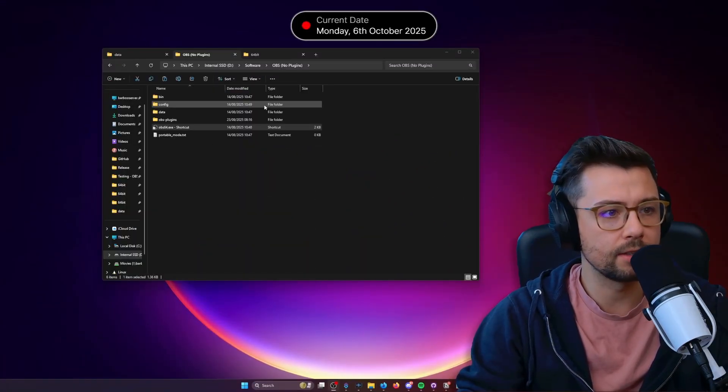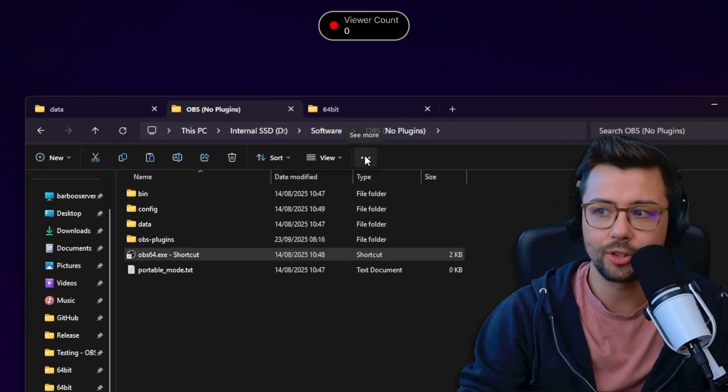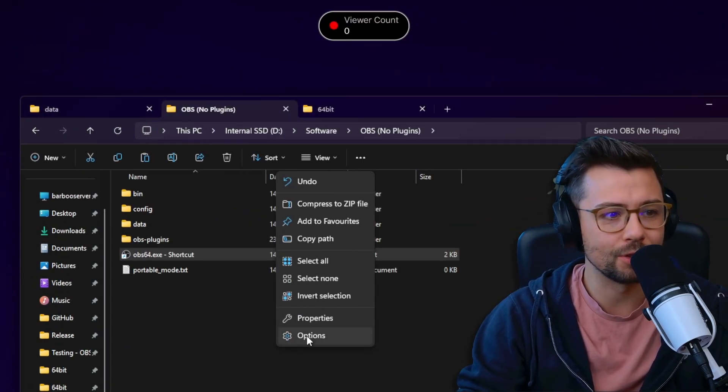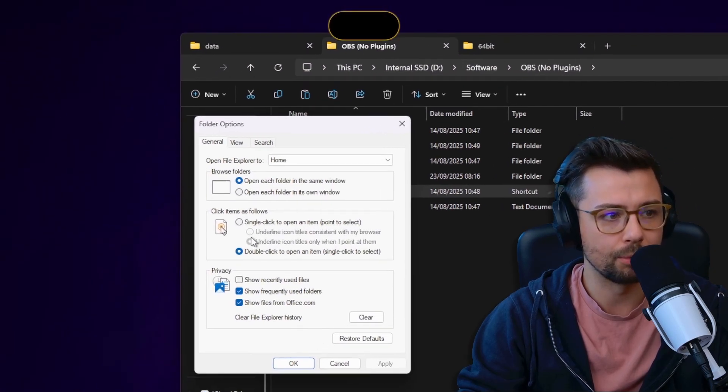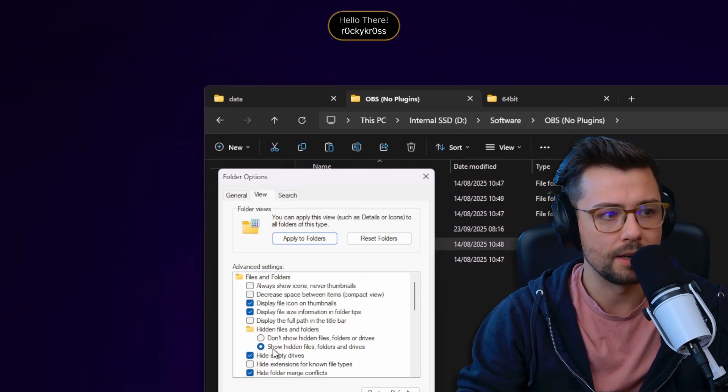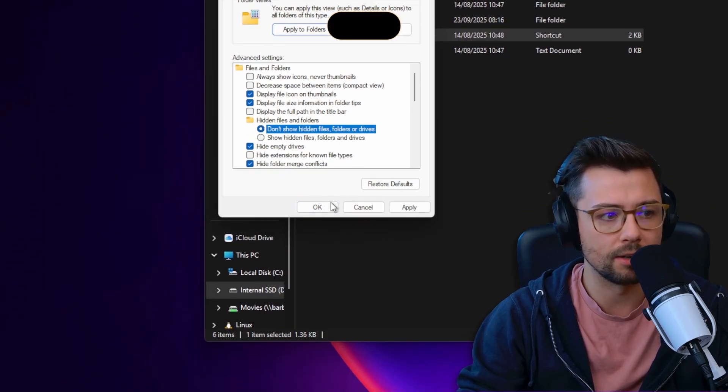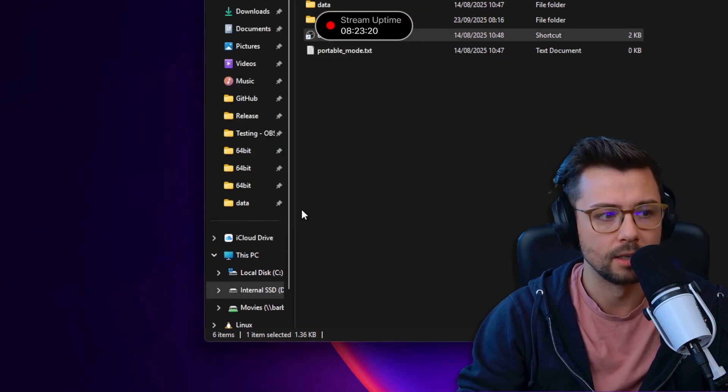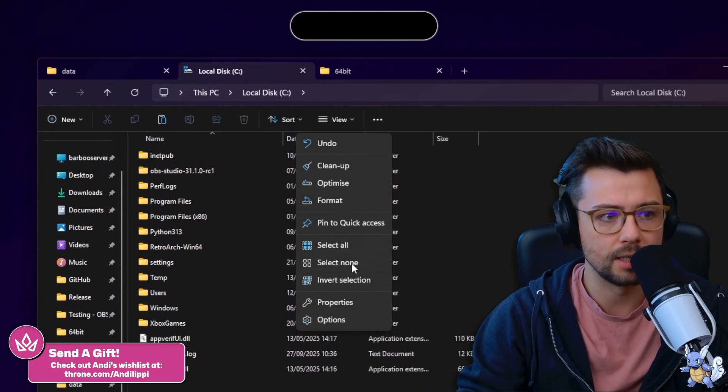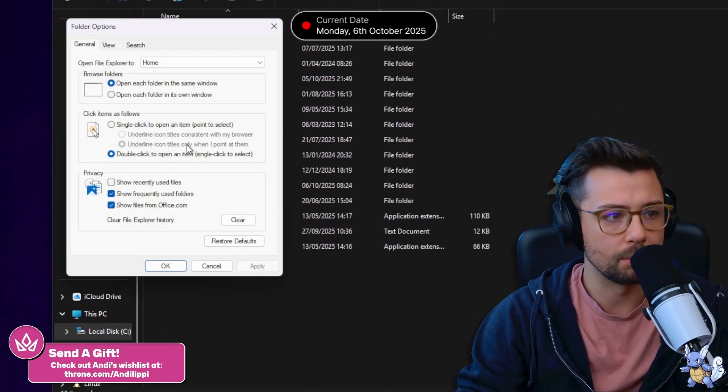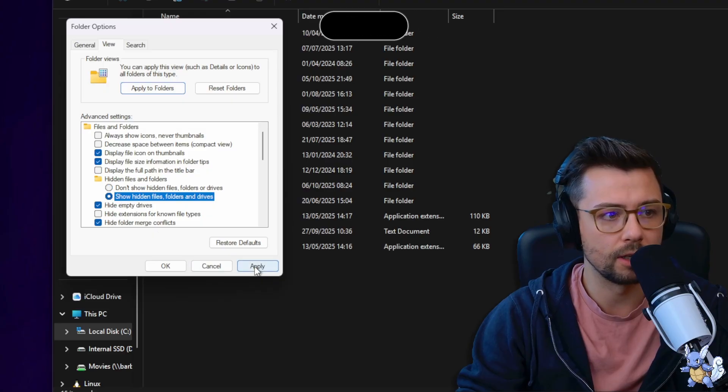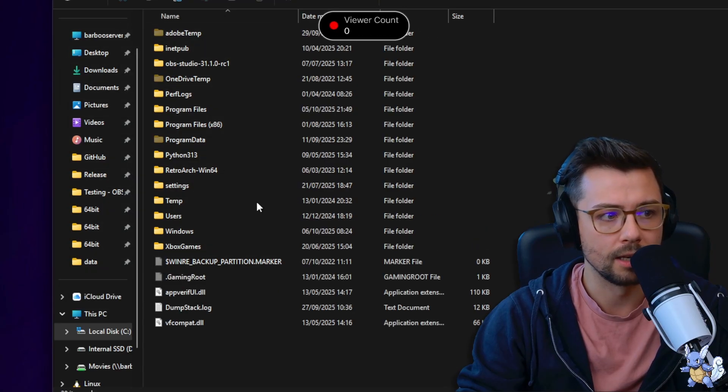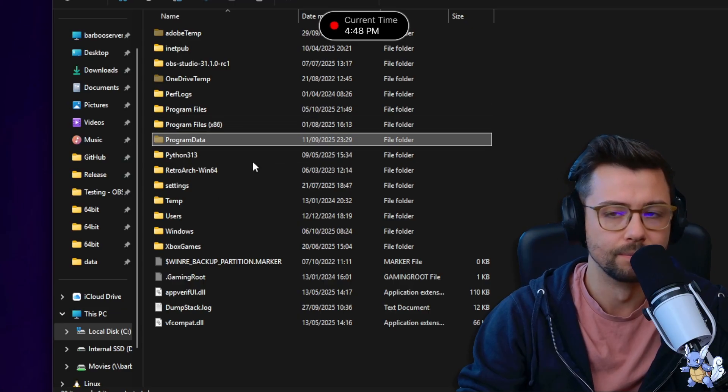So a quick interception. If you want to show hidden files, you just press this little ellipsis here, press Options, and this will bring up this menu. Press View, and you can press Show Hidden Files, and that will show you that hidden file of program data in your C drive. So when I go to C drive now, you can't see it, but if I press this, press Options, then you'll be able to see if I go to View, Show Hidden Folder, Apply, press OK, and you'll be able to see the program data file just there.